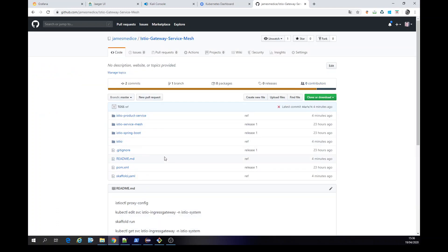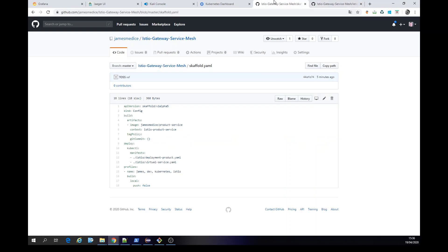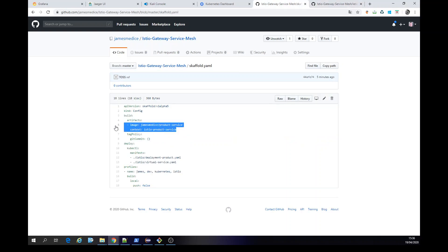So in this case here, this is just a configuration of Spring Boot, etc. So this is the project. Here is the YAML for the Scaffold. This can be running those YAMLs and here is a Docker image, etc. This is a part of Scaffold and a part of Istio.